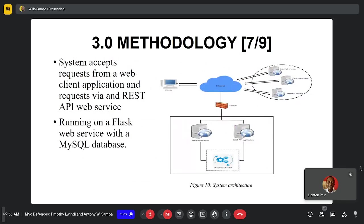We looked at the architecture of the system. The system was developed to be a web-based application, and we developed two modules: a web-based application for interaction and interface with system users, and a REST API application for a standard interface with any external system using REST web services. We also implemented system security to ensure that data is encrypted as it is transmitted to a third party, using symmetric key encryption.